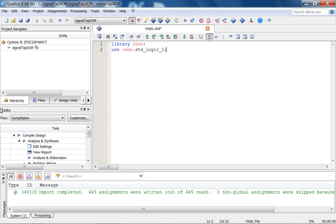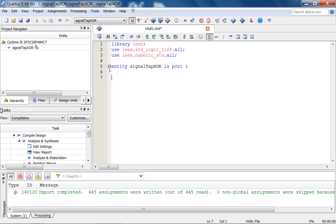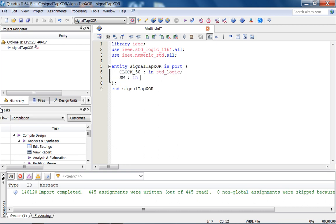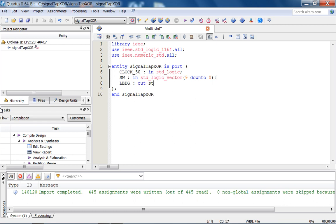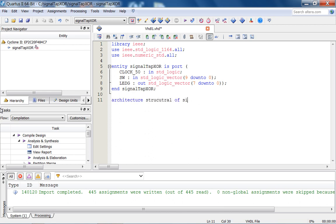Use IEEE.std_logic_1164.all. The entity signal_tap_XOR has a port: we need the clock — we'll use the 50 MHz clock — and the switches as inputs, and the green LEDs as the output. Then the architecture is structural. In the begin block: LEDG0 <= SW1 XOR SW0.